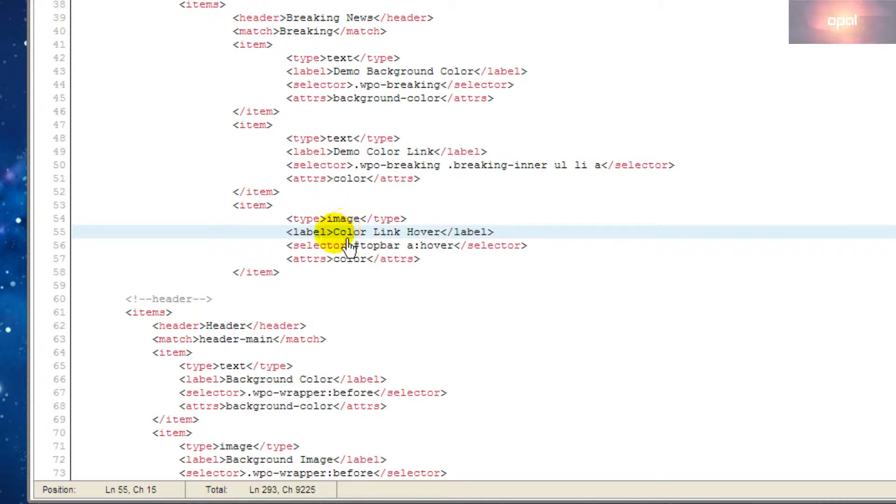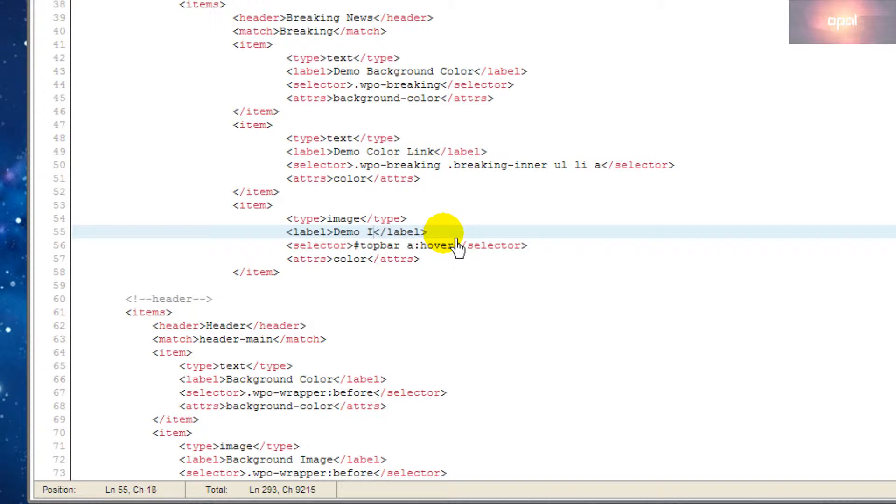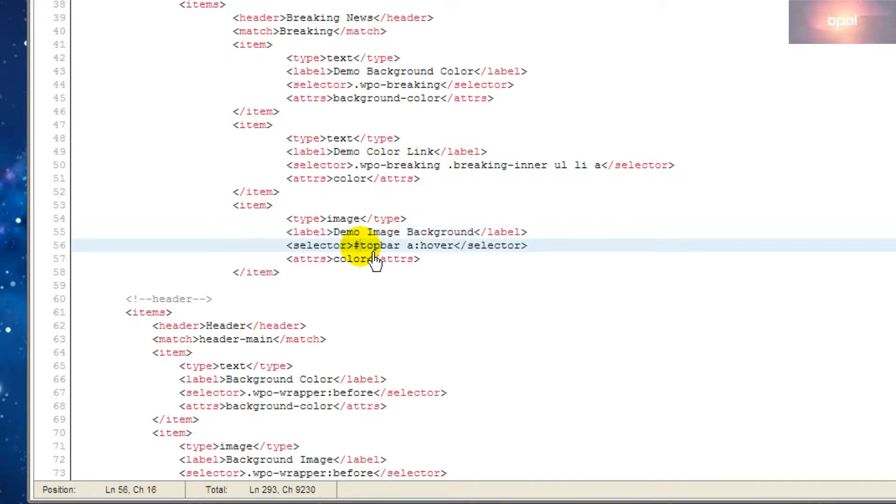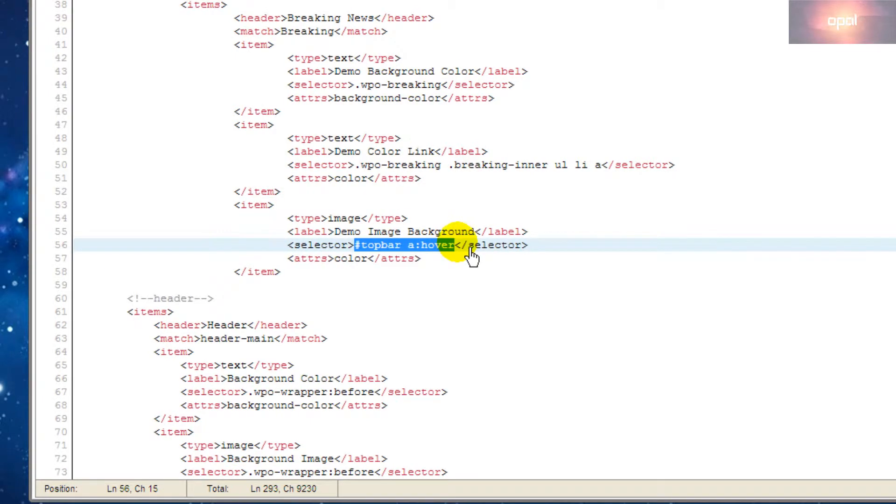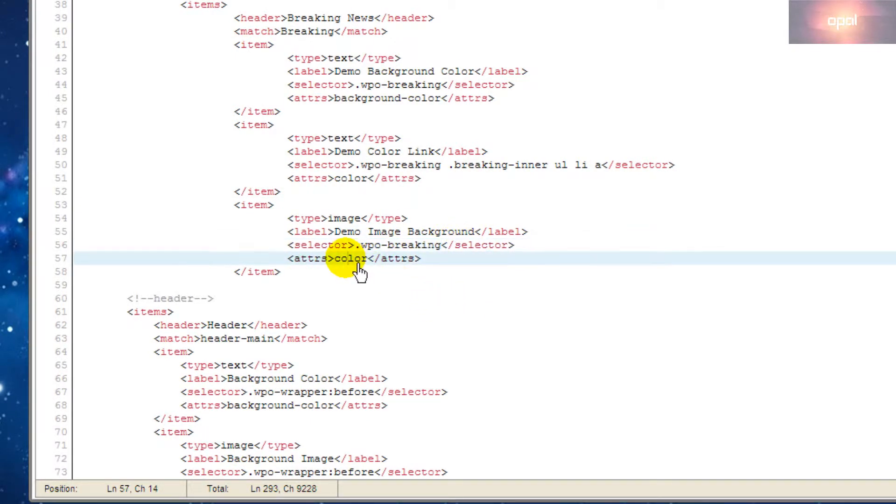The last item we will edit has type set to image. The label is demo image background. The selector is the same as background color. The attribute is background image.